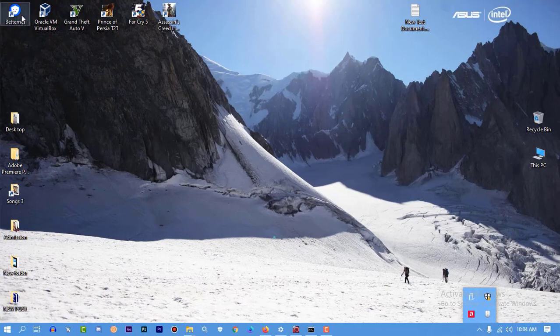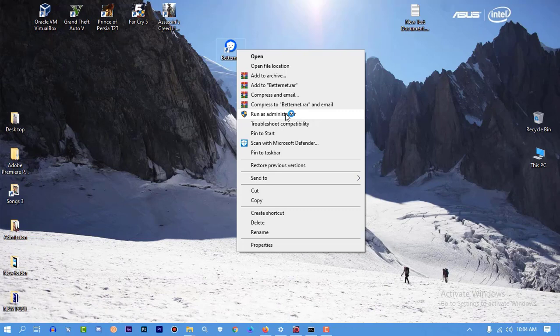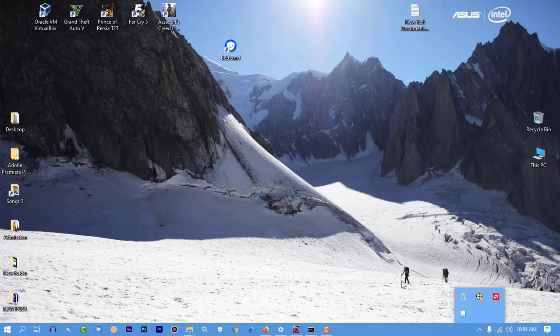Let me run it. I'm going to run it as administrator. So run the VPN. Okay, it is taking some time.